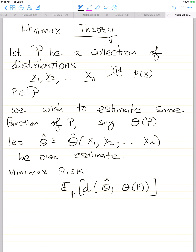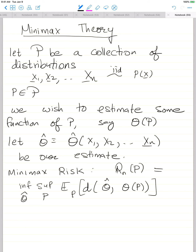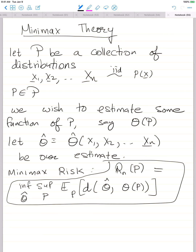Then what we do is we take the supremum over p — we look for the worst-case distribution that maximizes this expected error between the estimate and the true value — and then we try to find the best possible estimator. We try to find an estimator theta-hat that minimizes this worst-case risk. So we have a supremum over p and an infimum over theta-hat. This is defined as R_n of P, which is our minimax risk. R_n denotes the sample size; this capital P (which should be squiggly) denotes the family of distributions, which we would know.